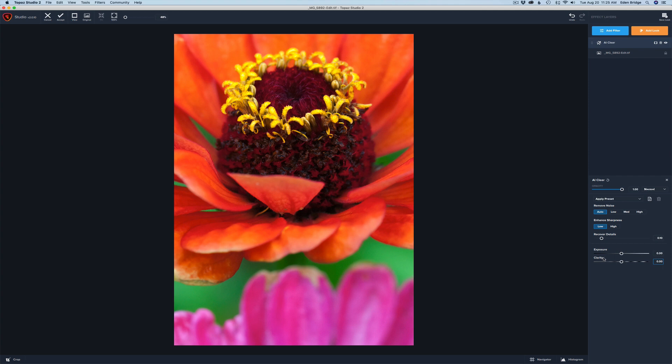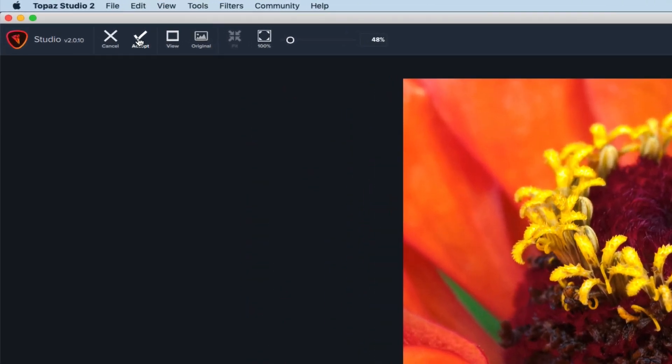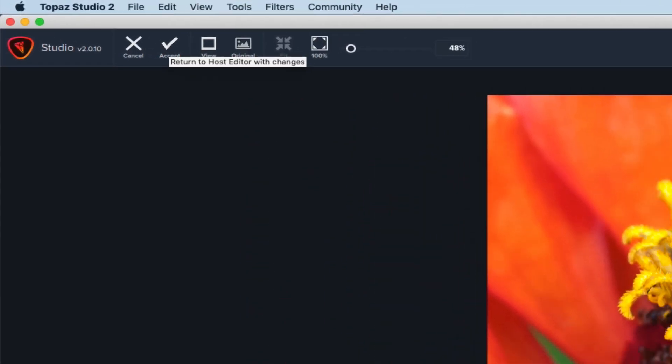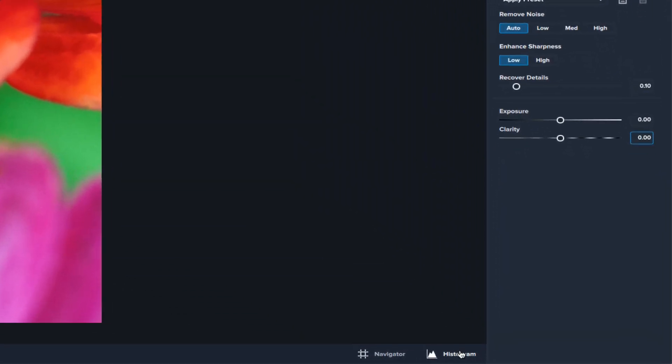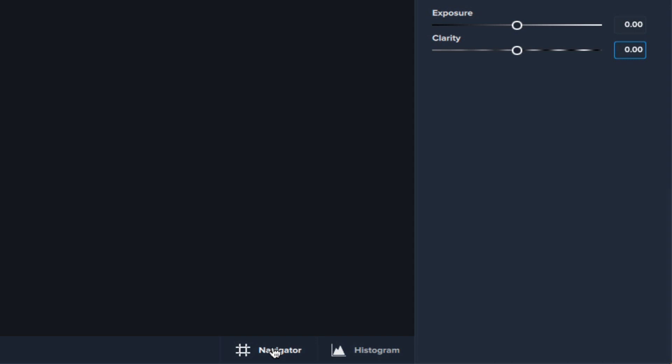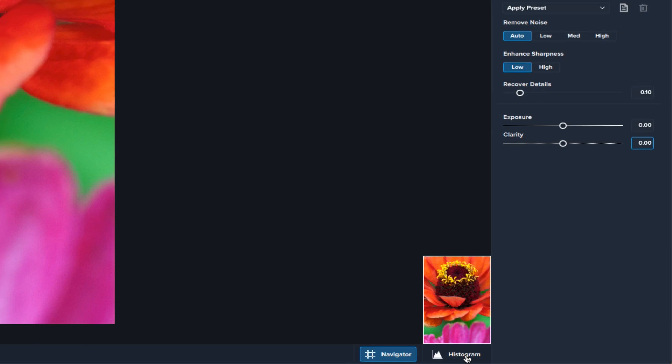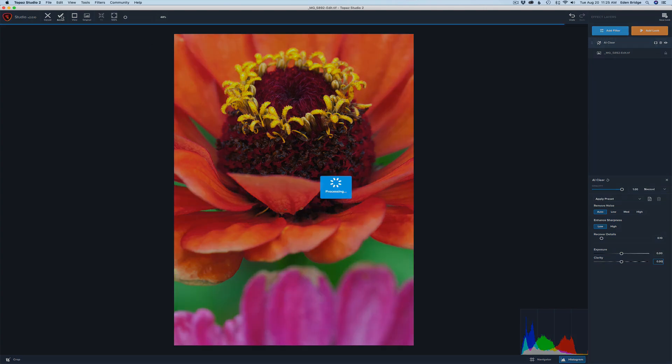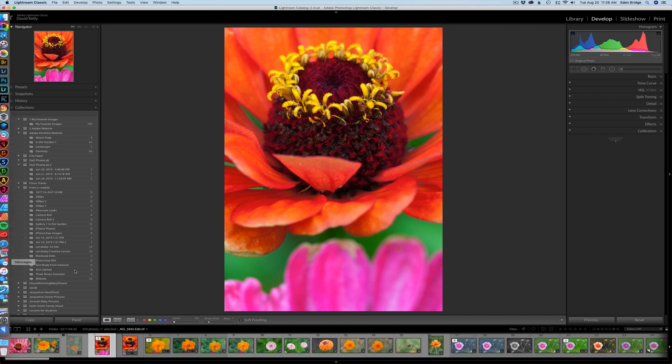When I'm done, all I need to do is come and hit Accept. But before I do, I just want to show you have a histogram down here—you can see the histogram of your image. And you have a Navigator here, so if you're zoomed in you can navigate around. We'll get into that later. For now, I just want you to be aware that you have these things. When you're ready to go back into Lightroom, just click Accept and we're going to go right back into Lightroom.